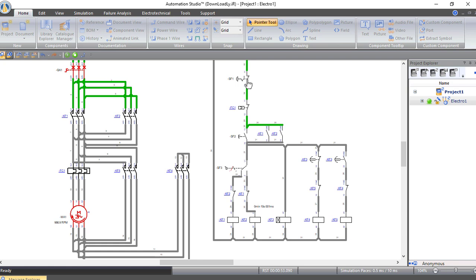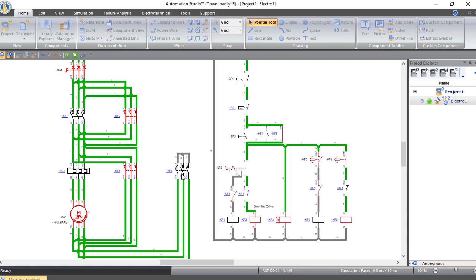To reverse the direction of the motor, let's stop it — this is the stop push button. Now let's move the switch to be connected to K2. Press start again and the motor is working on star in the reverse or anti-clockwise direction. After 10 seconds it moves from star to delta and still moves in the anti-clockwise direction.